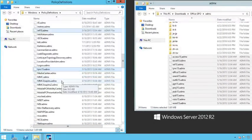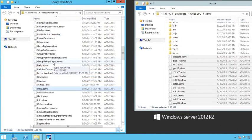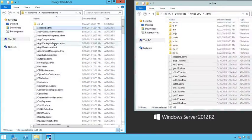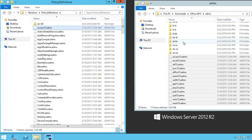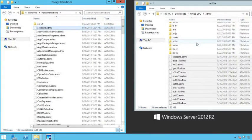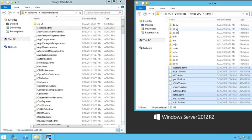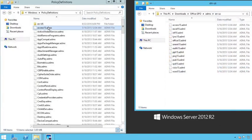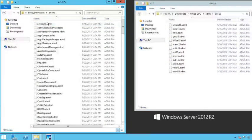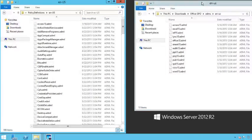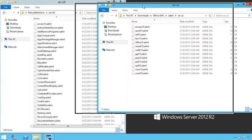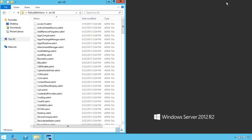So now all of the files, all the ADMX files are under the policy definition directory, and all of the ADML files which were here under the English US are under the English US. And that's all there is to it.